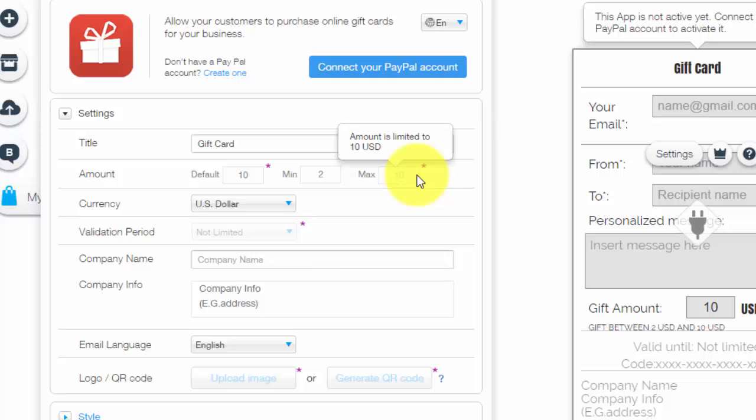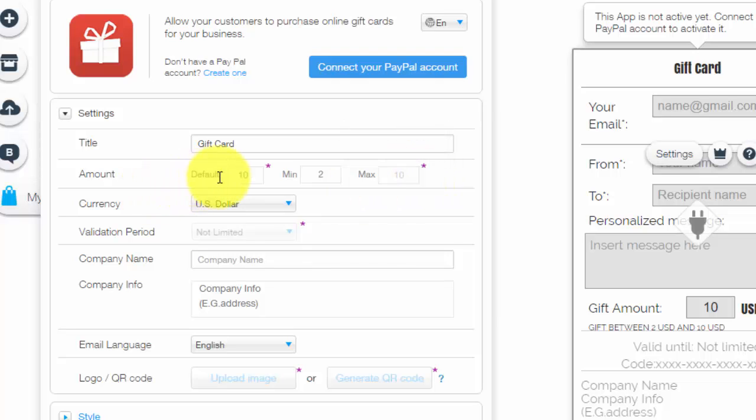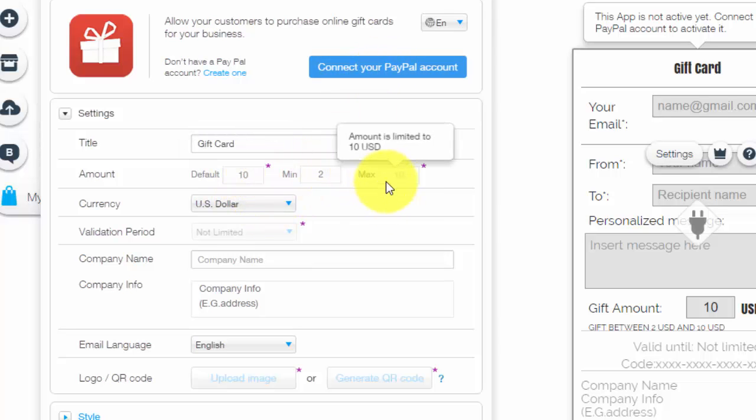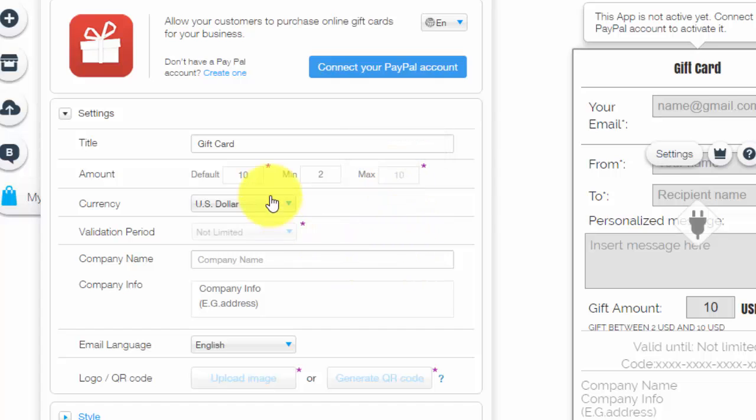I'd love to know so that way I can help you guys and maybe make a note in the video or a comment. But I do believe once you connect your PayPal account that these numbers can be moved around and changed to whatever you'd like. Obviously select your currency.